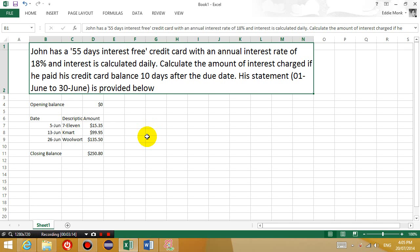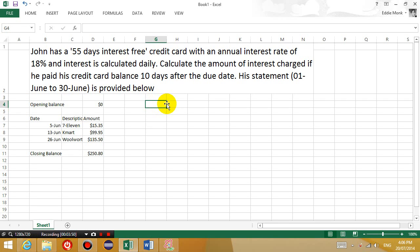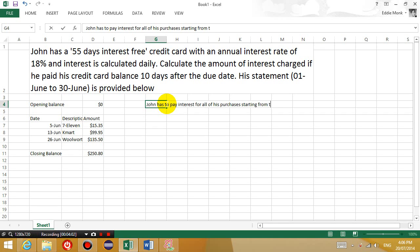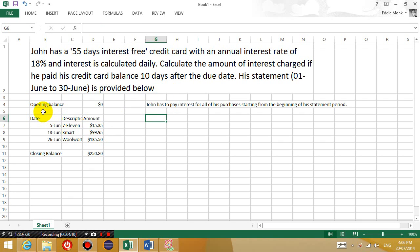Let's say this person, John, paid his credit card balance 10 days after the due date. So that means he paid off his credit card 10 days after the due date, which would be 65 days. Now the 55-days interest-free period is finished. Therefore, that means he will have to pay 65 days worth of interest. Because once you go out of the 55-days interest-free period, they charge you interest from the beginning of the 55-days interest-free period. So you have to pay interest for every one of those 55 days if you don't pay off your credit card balance within that time. John has to pay interest for all of his purchases starting from the beginning of his statement period. His statement period is 1st of June to the 30th of June.